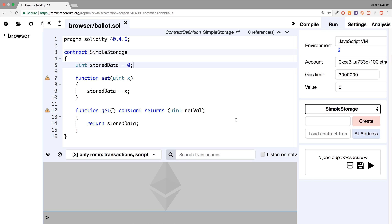Hello, in this Solidity programming tutorial we are going to cover enums. An enum is an enumerated type. It allows you to create your own data type and assign names to essentially integer values.